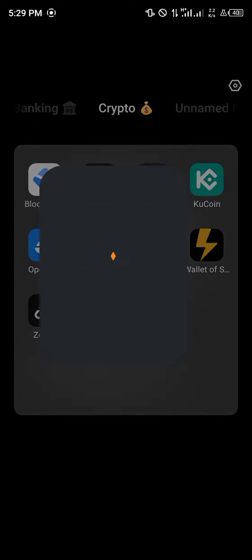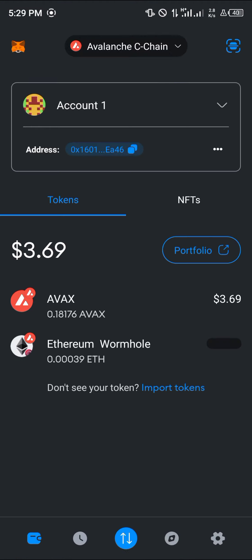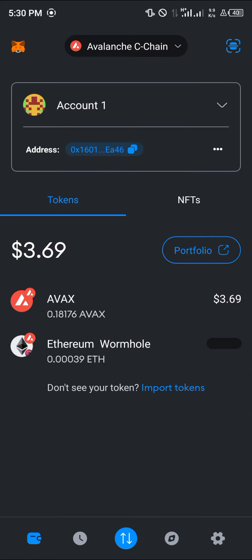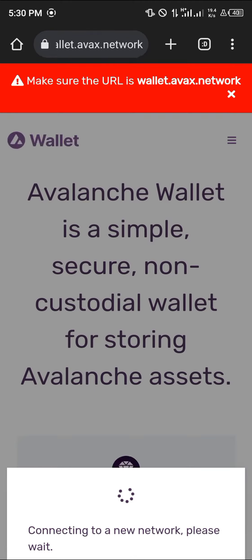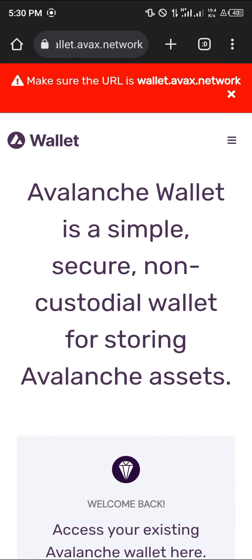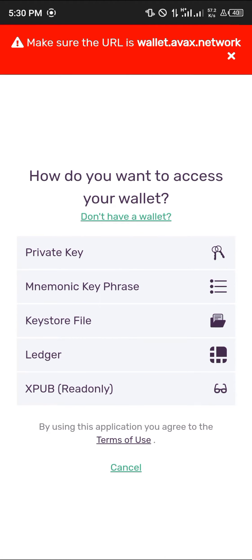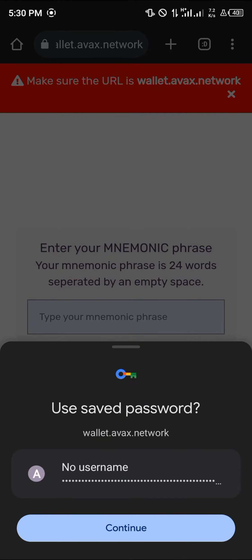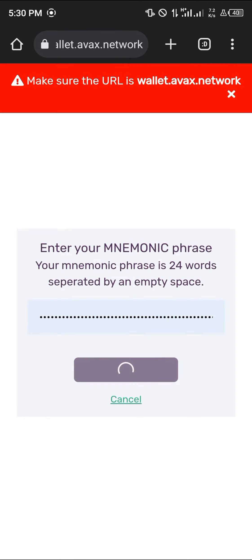In order to send your AVAX over from MetaMask to your Avalanche wallet, open up your MetaMask and make sure you're on the Avalanche network, which is the Avalanche C-Chain. Once you've done this, open up your Avalanche wallet. Once it's open and you've set up a wallet, click on 'Access Wallets' and make sure you use your mnemonic key phrase or private key, whichever you have access to, and click 'Access Wallets'.